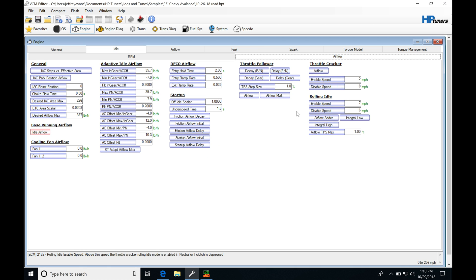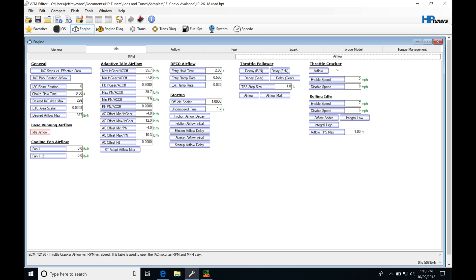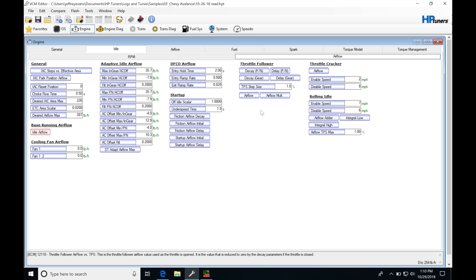We're going to find that we have these sections of our idle control of throttle follower and throttle cracker, and they're going to have two different purposes. The throttle follower is going to be there when you're off idle and you're coming back to an idle. It's going to be a way that the ECU is going to provide some more airflow as the engine's falling down to an idle speed.